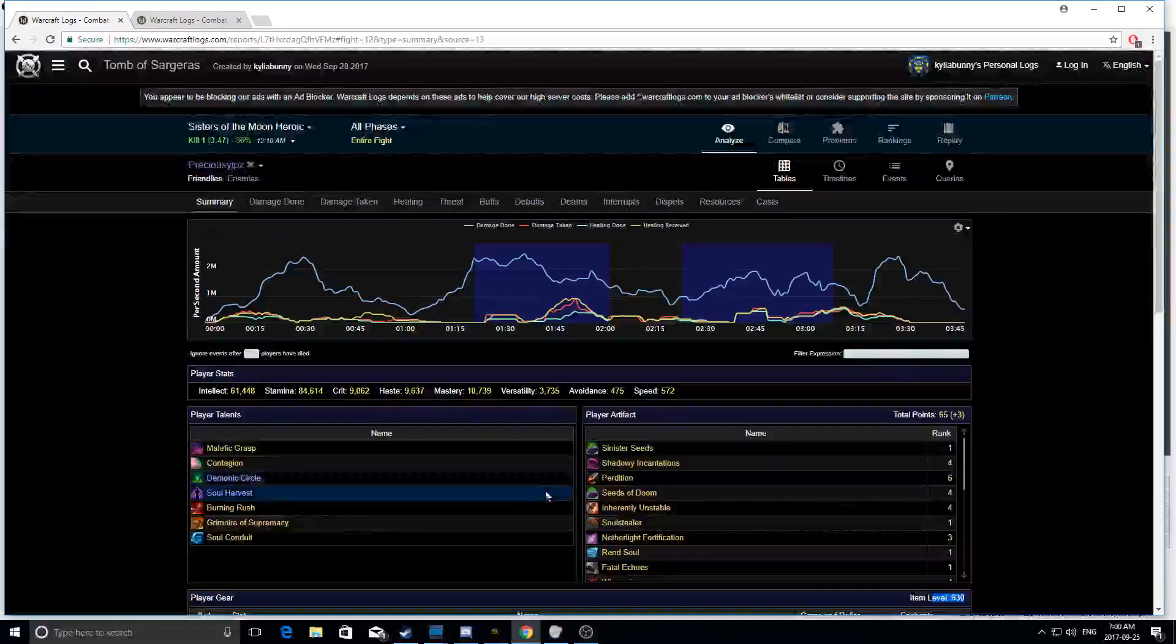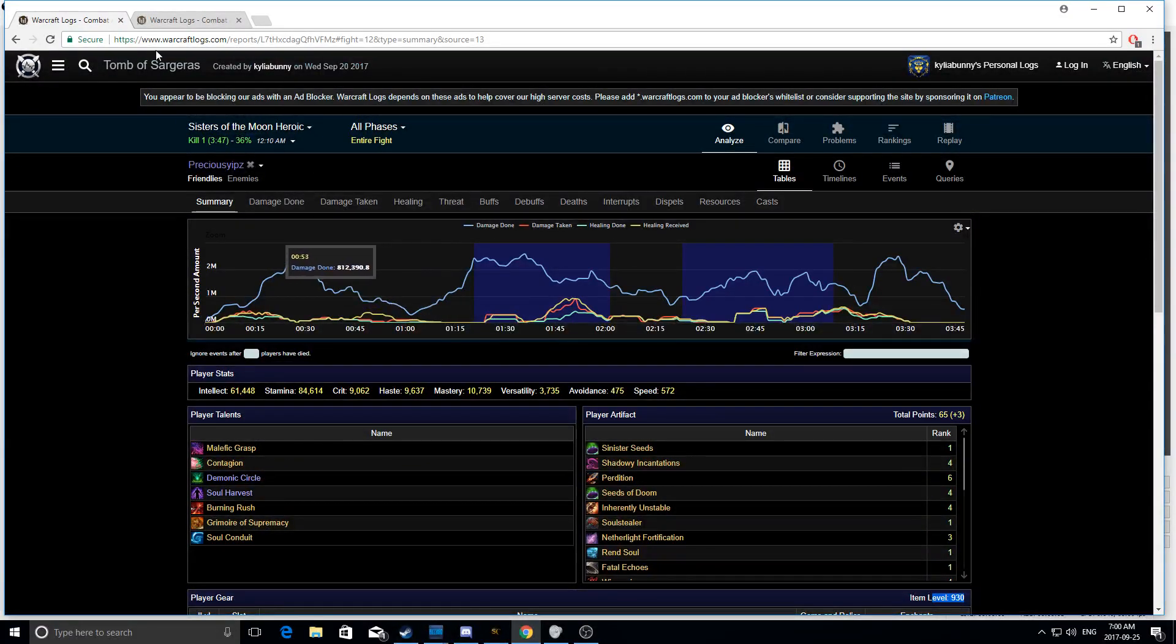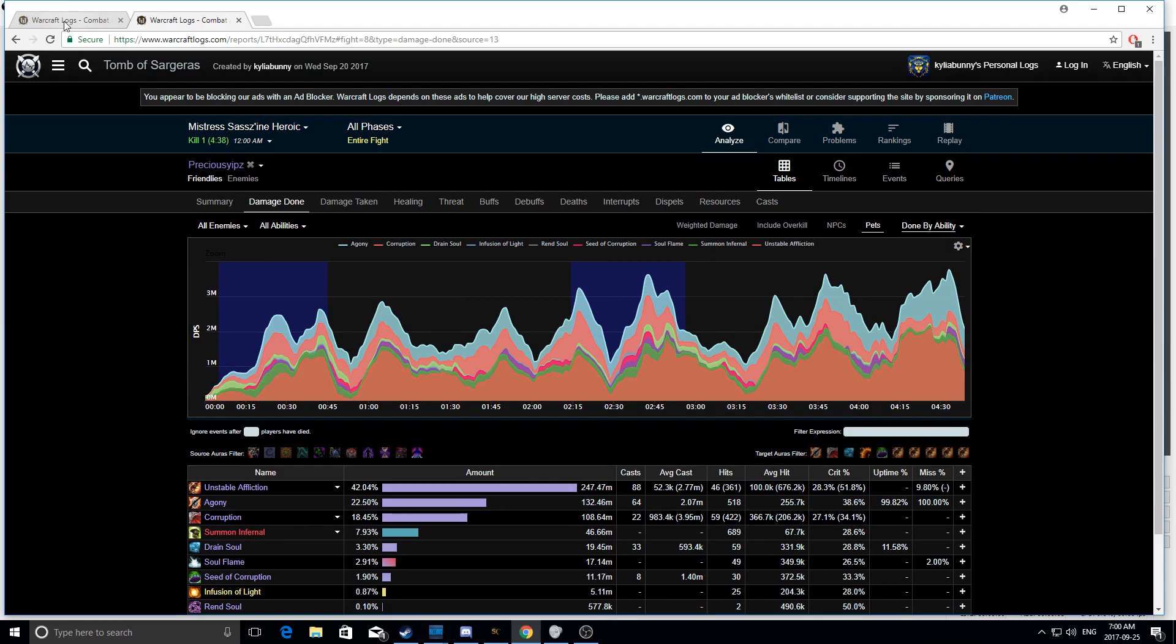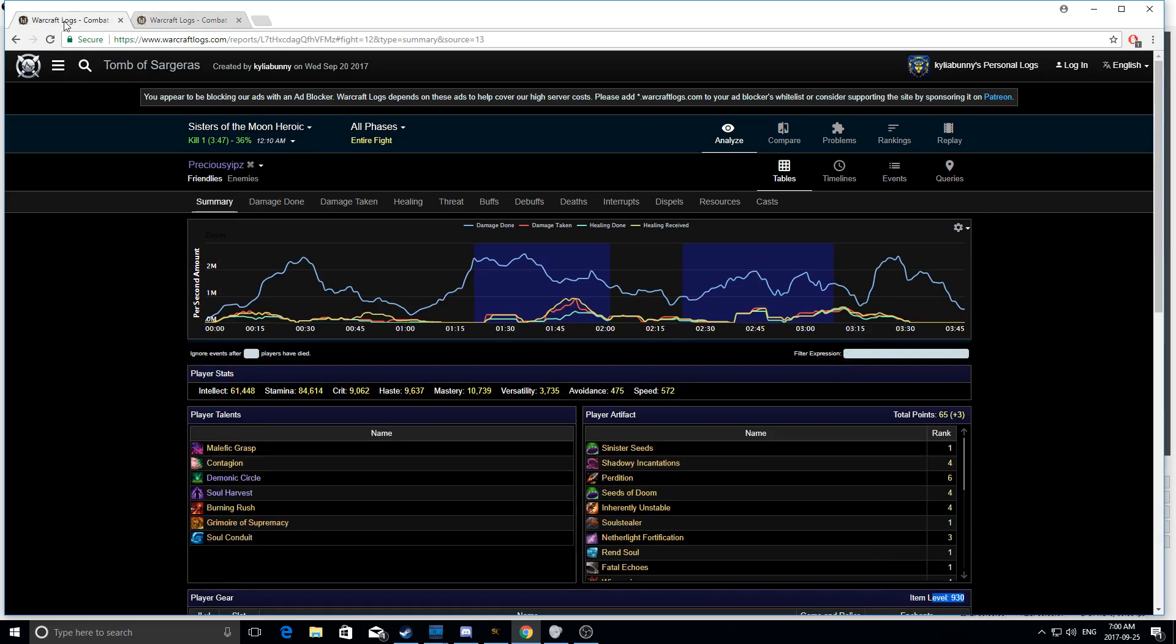Hey guys, Yips here coming with a video and this one's going to be about two boss kills and basically talking about how you should be playing as an affliction lock based off Warcraft logs.